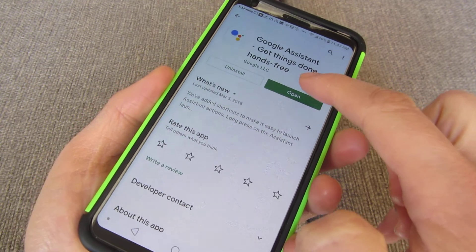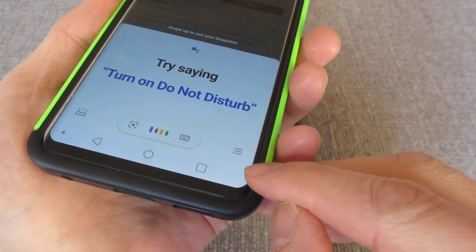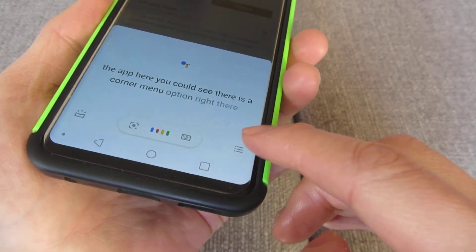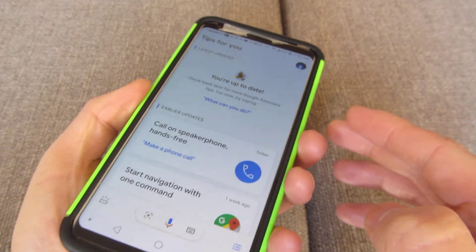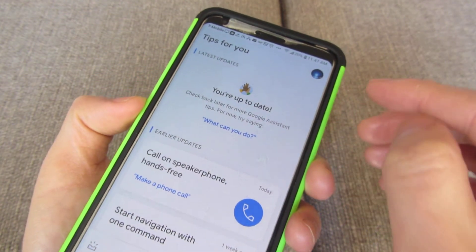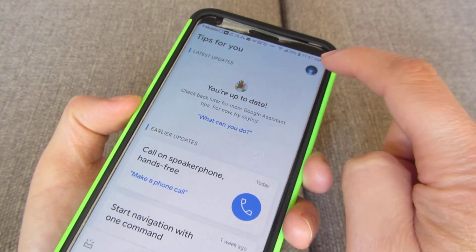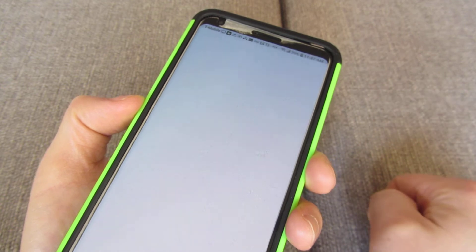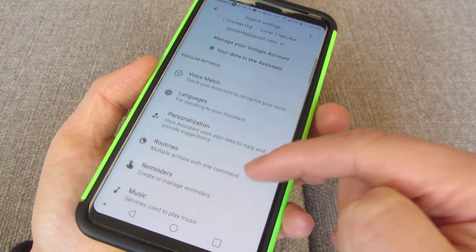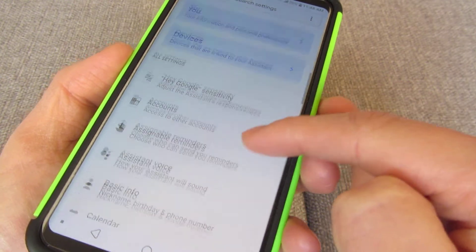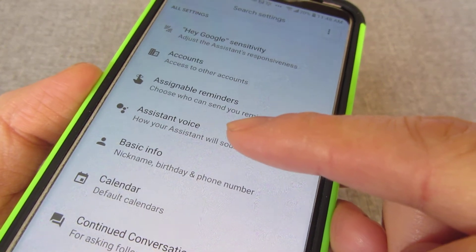Now you want to open the app. After opening the app, you can see there is a corner menu option right there. I'm going to tap on it. Tapping on it will open up this screen. Once you have the screen, you want to click on your icon and avatar that represents your user account. Now you want to scroll all the way to the bottom, and you can see there is 'Assistant Voice'.